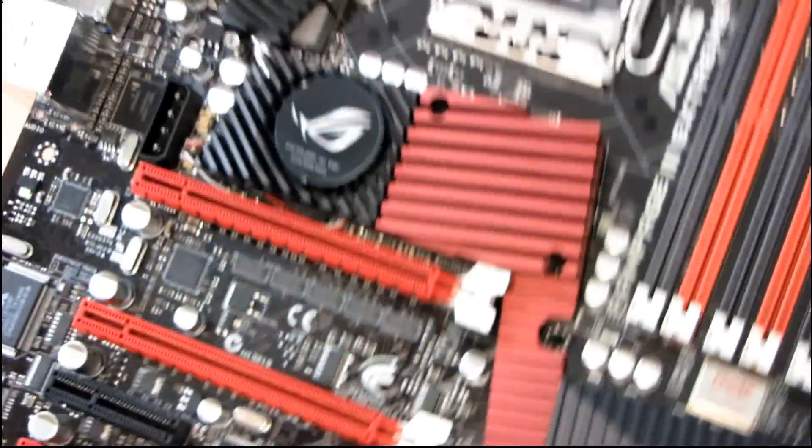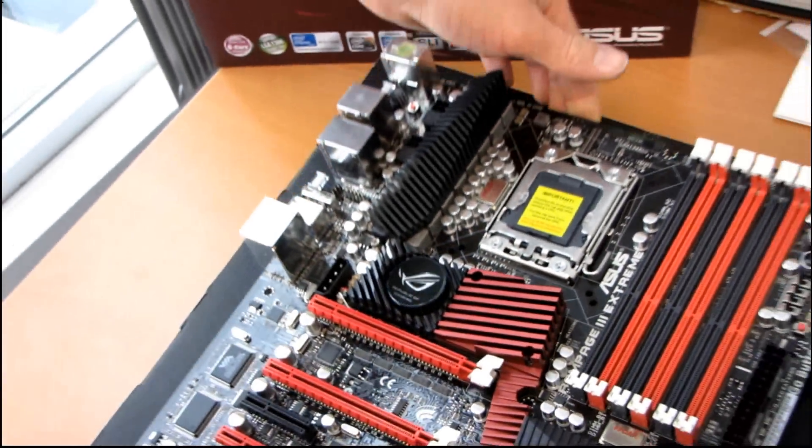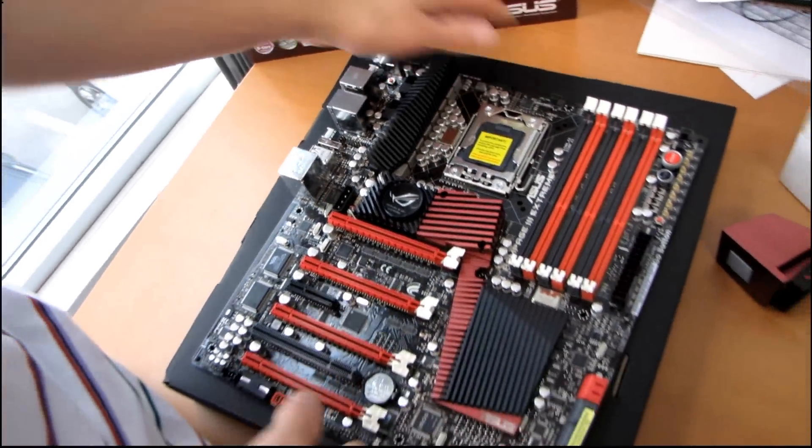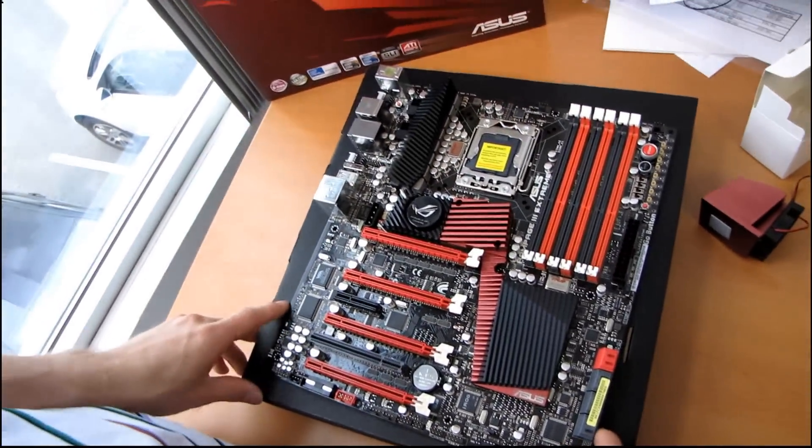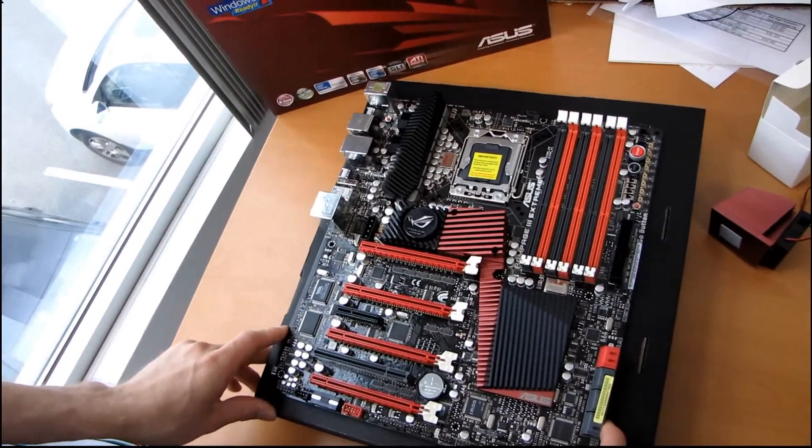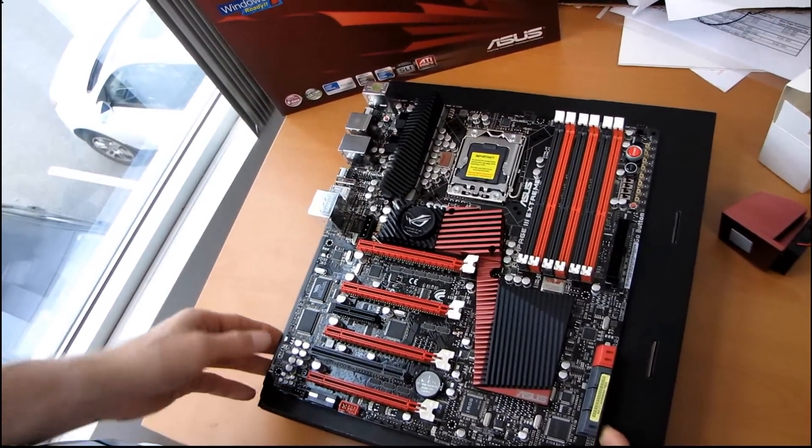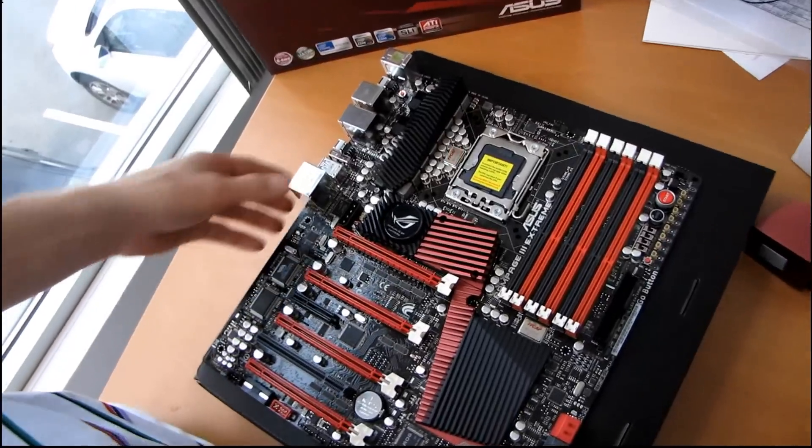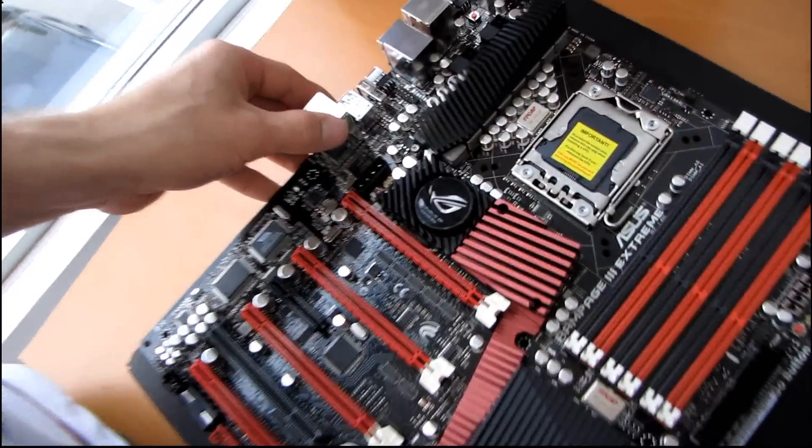Thank you for checking out my unboxing and product overview of the much awaited ASUS Rampage 3 Extreme.